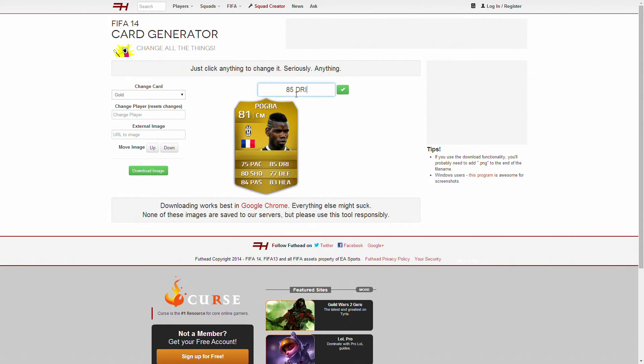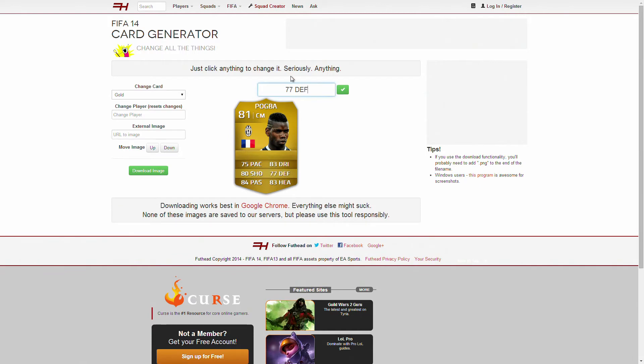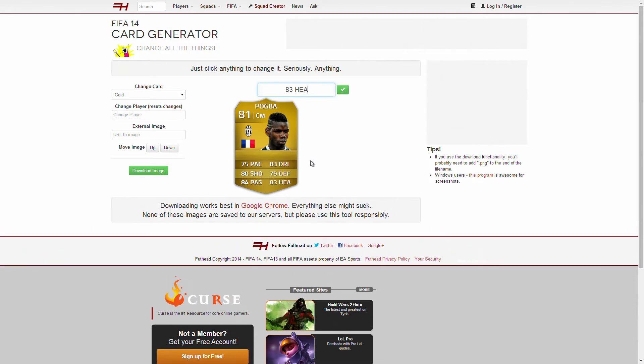The dribbling is possibly going to go down to 83 because I don't really see him doing anything super fun or super cool. I think the defense is going to go up to 79. And the heading, I think, might go down. Well, actually, there is no such thing as heading. So we're going to make the physical 78 as in overall physical.